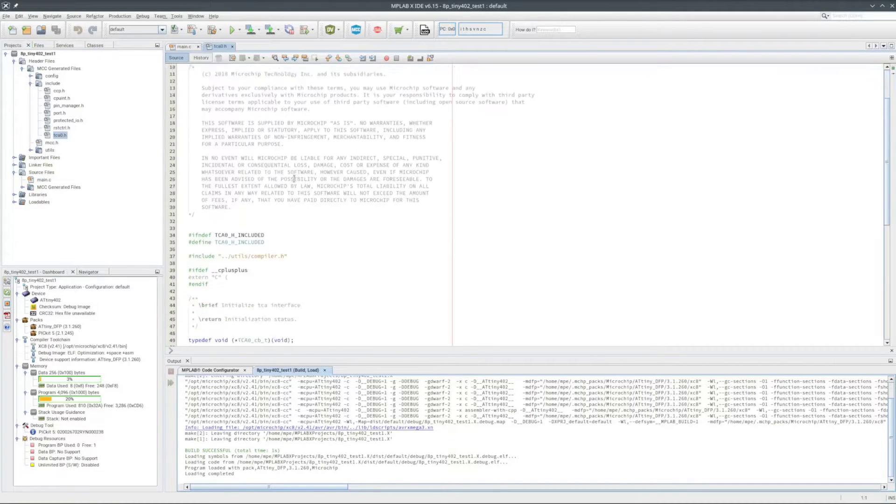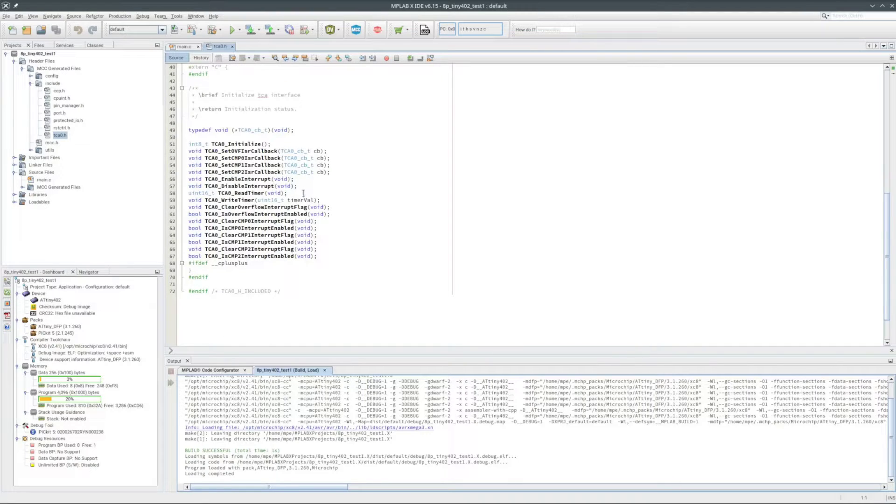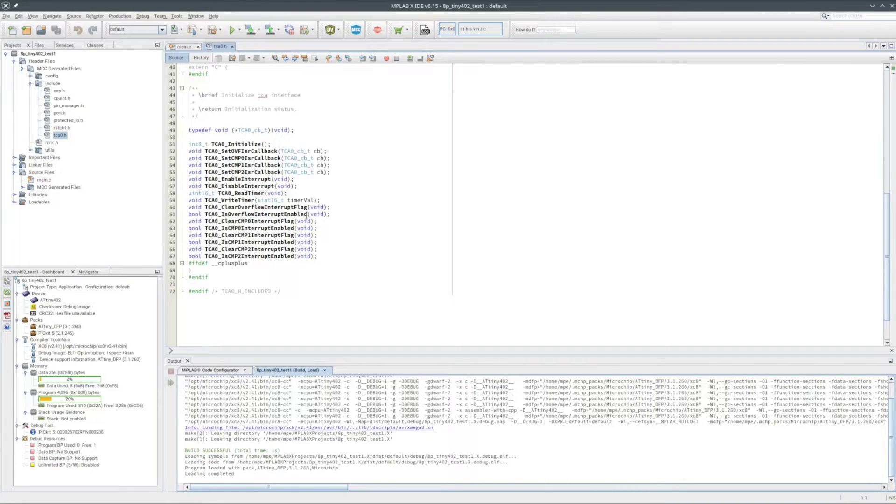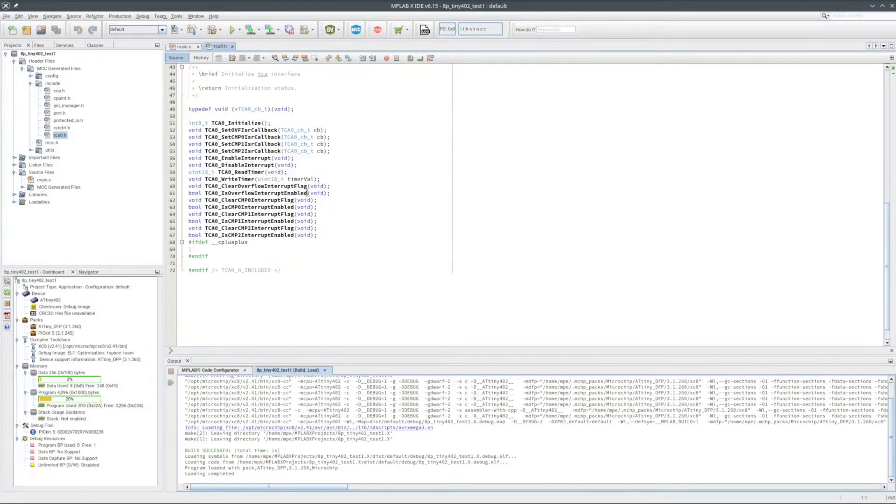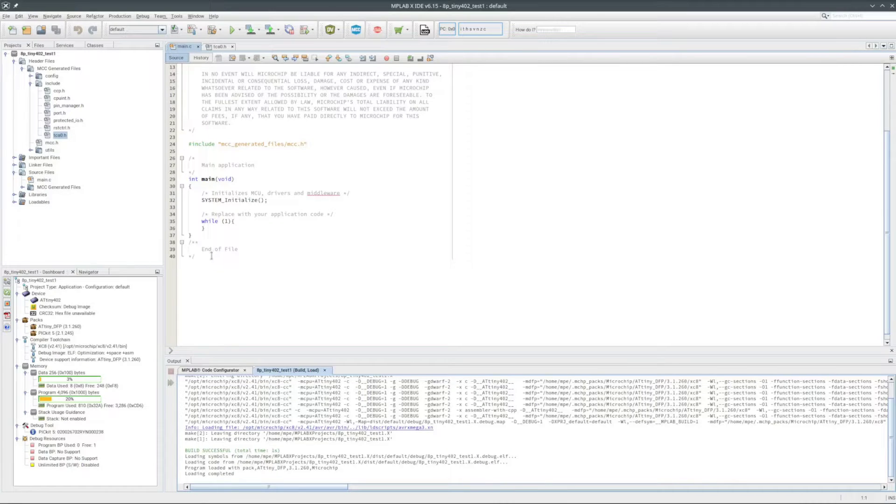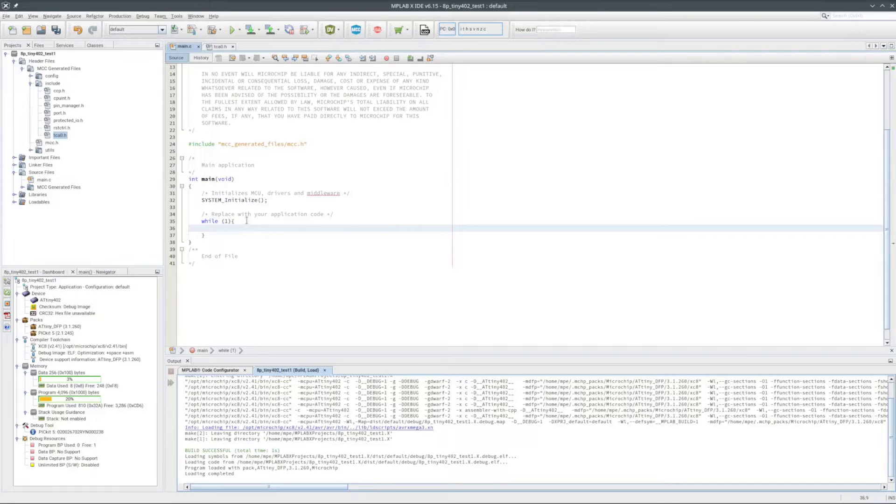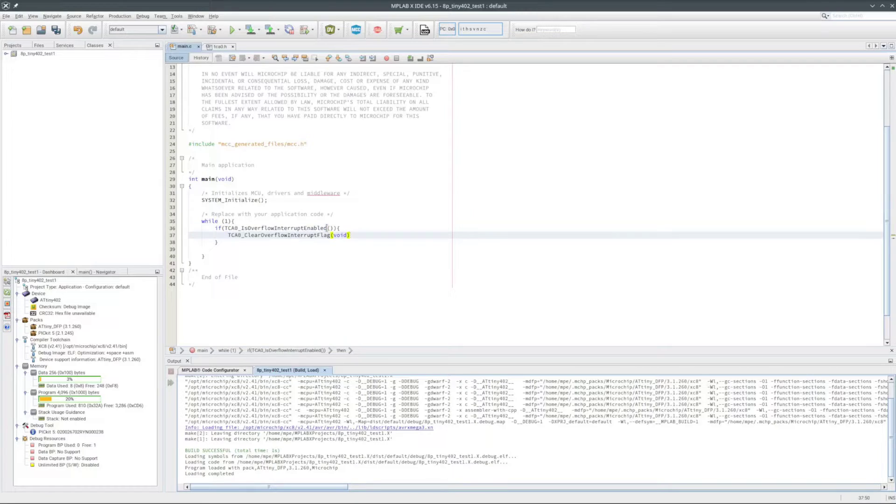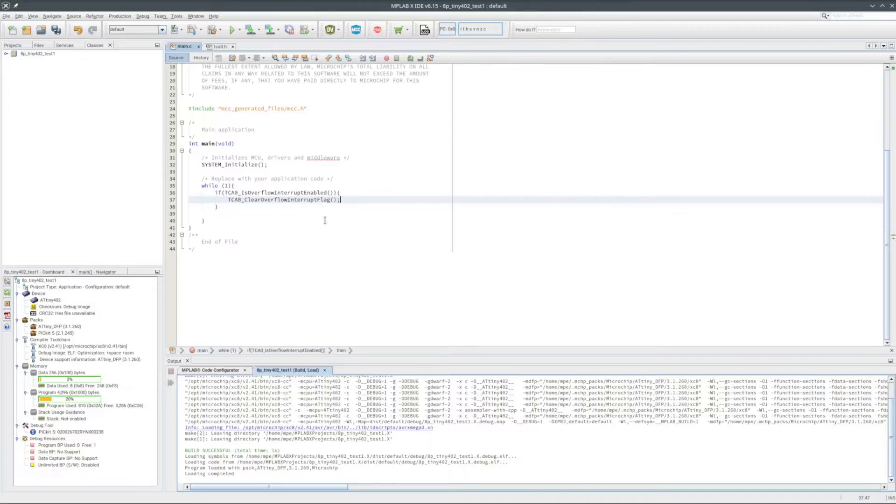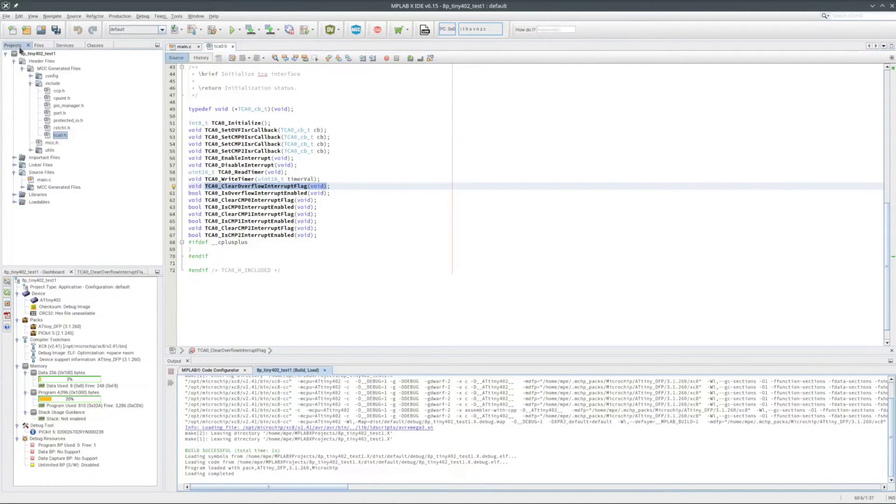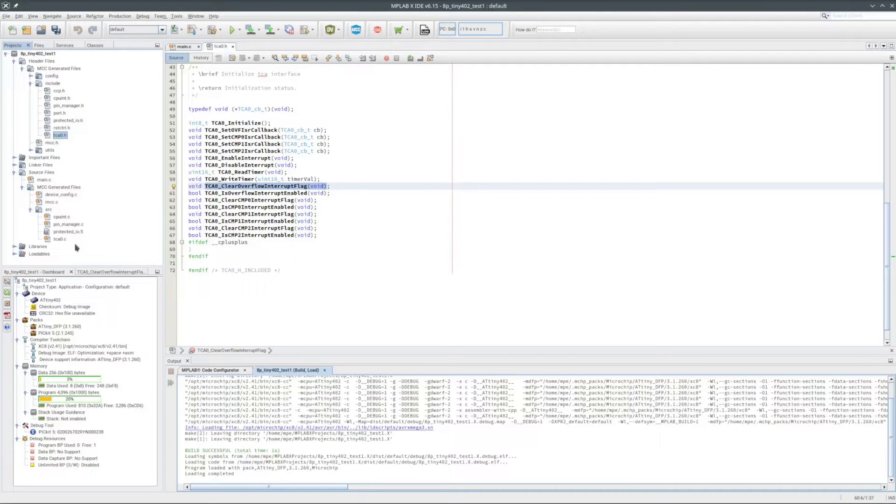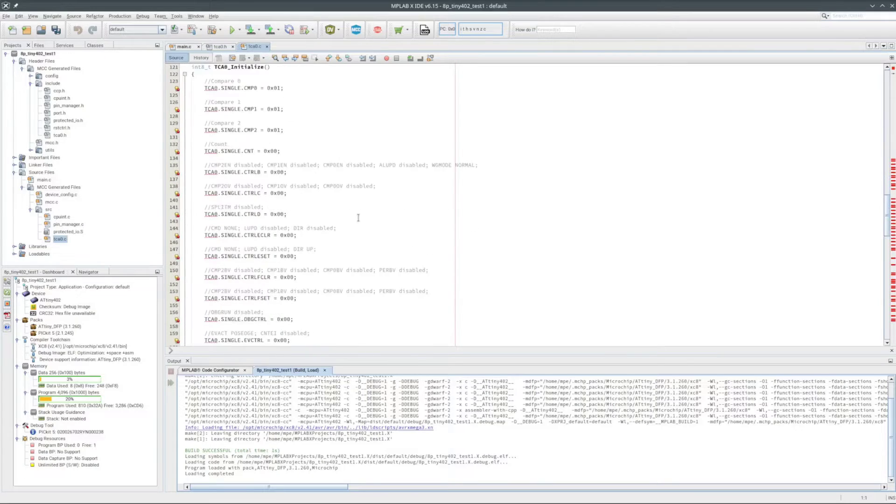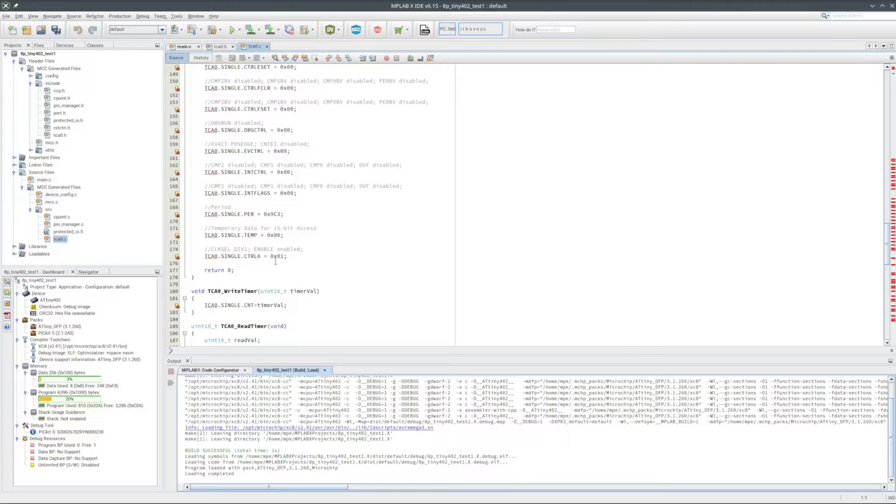I'll open up the TCA0.h file, see what functions there are for accessing the timer. No start or stop functions, but I had the enable button checked in the MCC. OK, looks like I'll need the is overflow interrupt enabled and the clear overflow interrupt flag. Not using any interrupts here, just going to poll the overflow flag. At least that's the plan. So I'll add the timer code to the main run loop. I will double check and make sure the timer initialization code does turn on the timer. Yes, that should start the timer, so should be good to go.